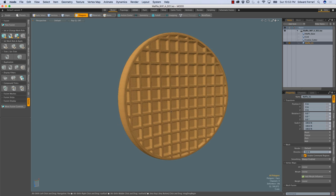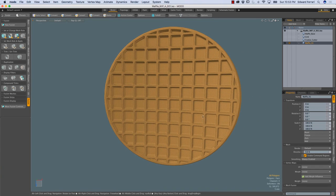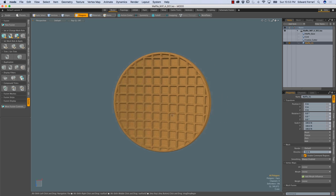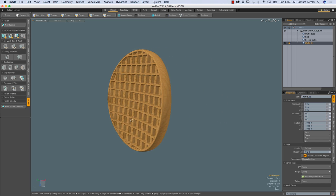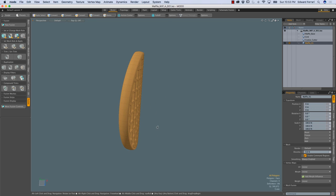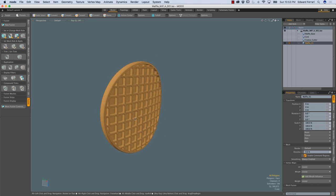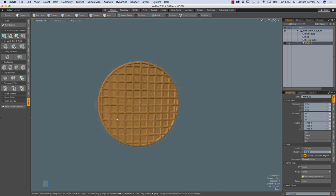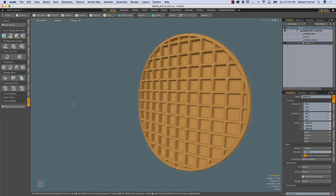A compound trim allows us to trim or subtract one fusion item from another fusion item, and this wasn't possible in previous iterations of mesh fusion. We could achieve similar results previously by creating a complex fusion setup in the schematic, but the compound trim feature allows us to perform such tasks faster and in a more straightforward manner.